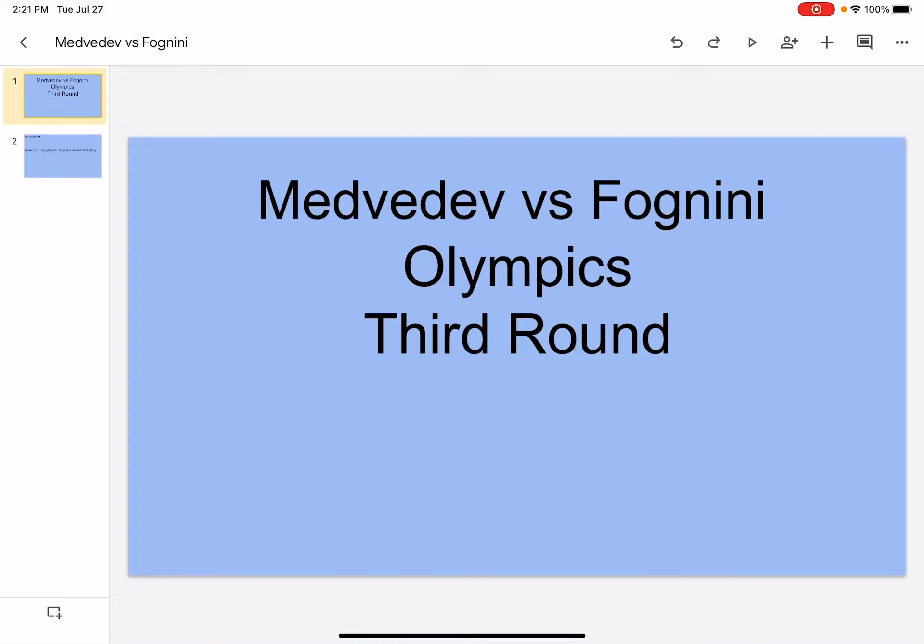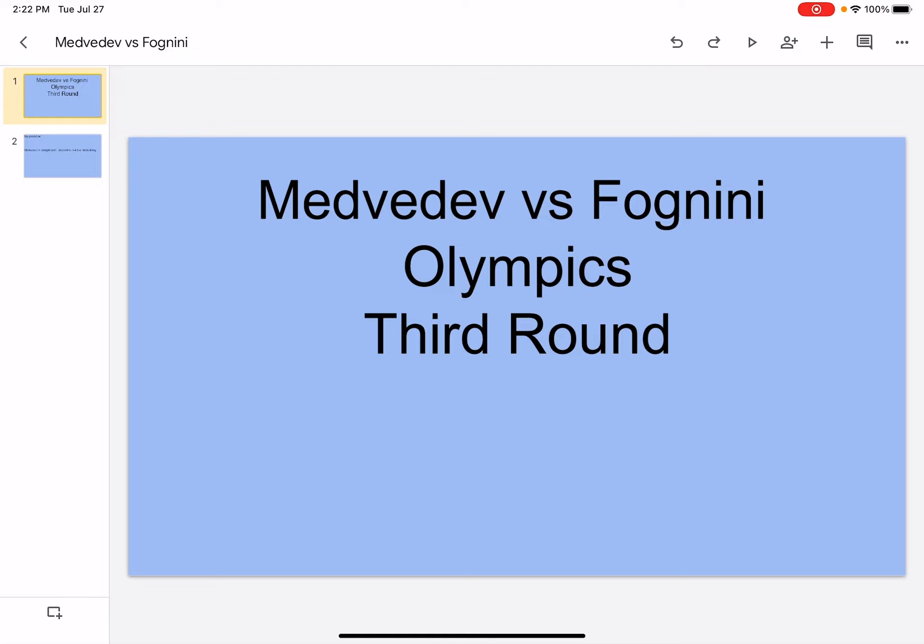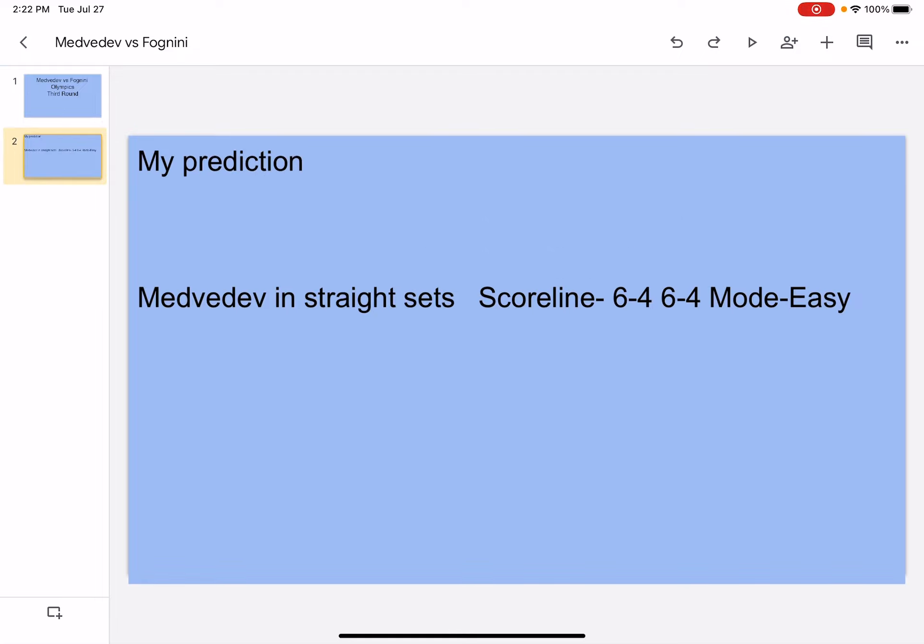Hi, what's up? It's your boy Sports Wizard and welcome back to another video on my channel. Today, we're going to be doing Medvedev vs Fognini, Olympics third round, so let's get right into it.